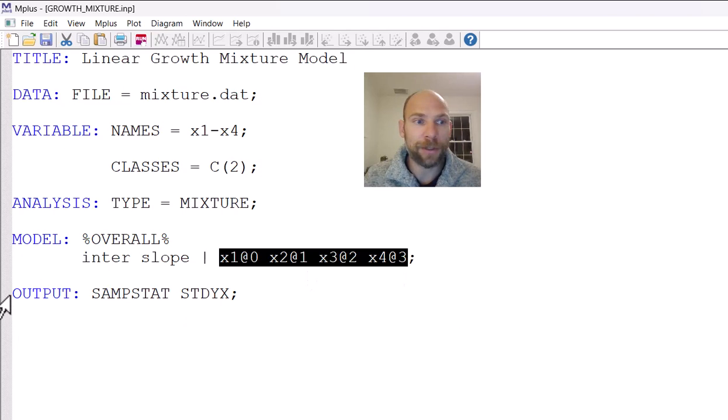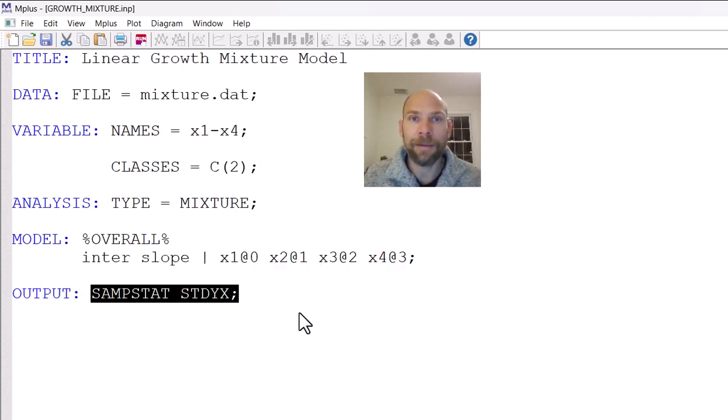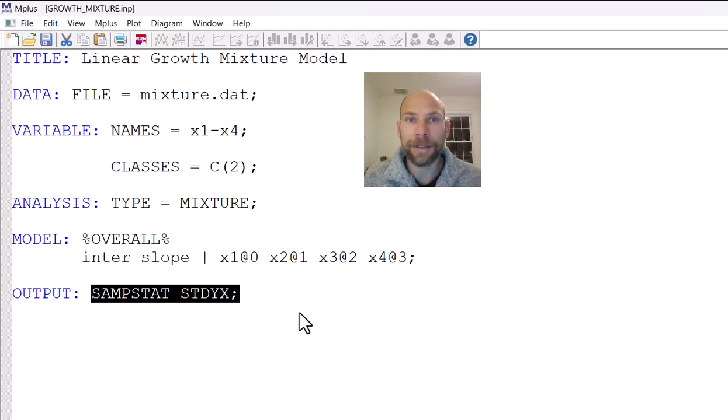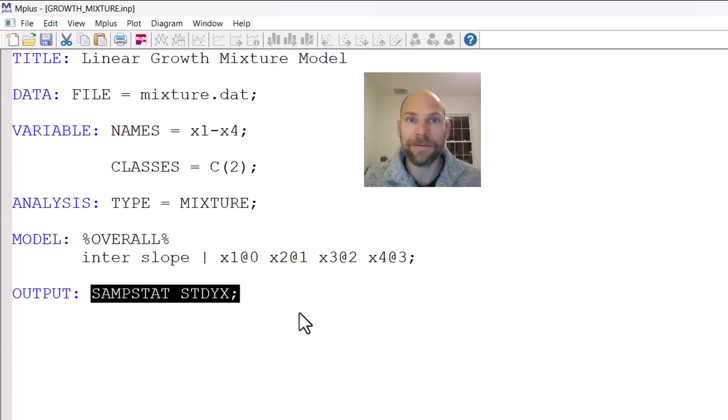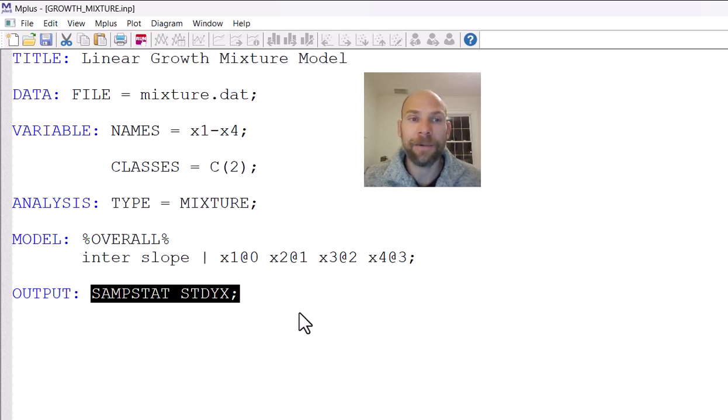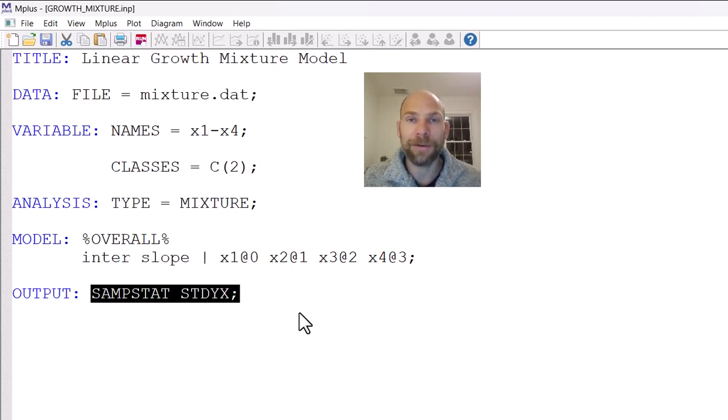And then in the output option, we have the usual SAMPSTAT and STDYX that we could use with regular models as well, non-mixture models. SAMPSTAT just simply gives you the sample statistics for your observed variables, meaning the means, the variances and covariances and the correlations as well as univariate descriptive statistics for those four X variables. And STDYX will give you the completely standardized solution so that you can, for example, also look at factor correlations rather than just covariances.